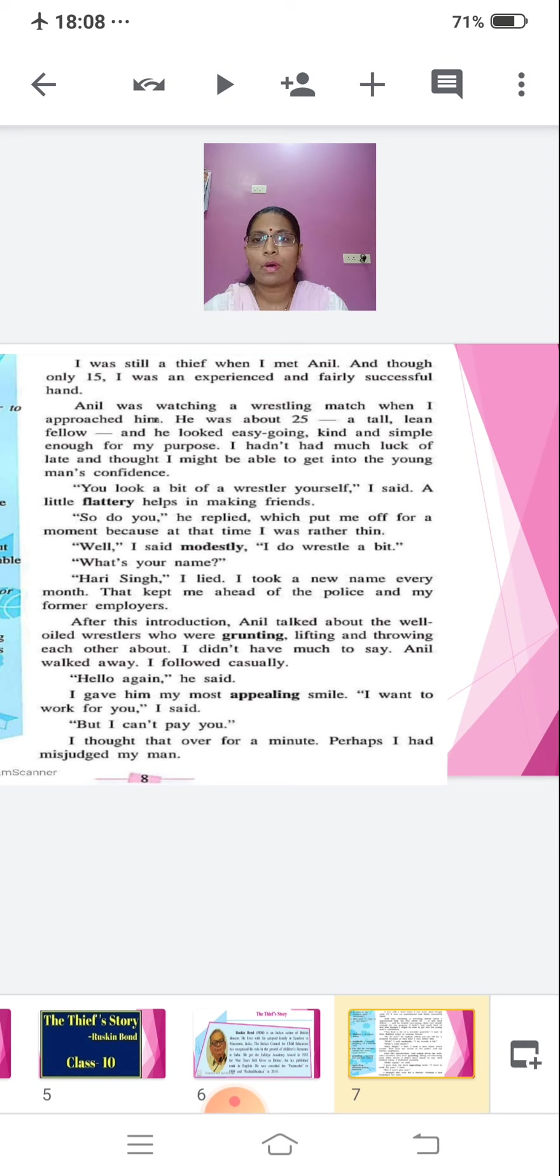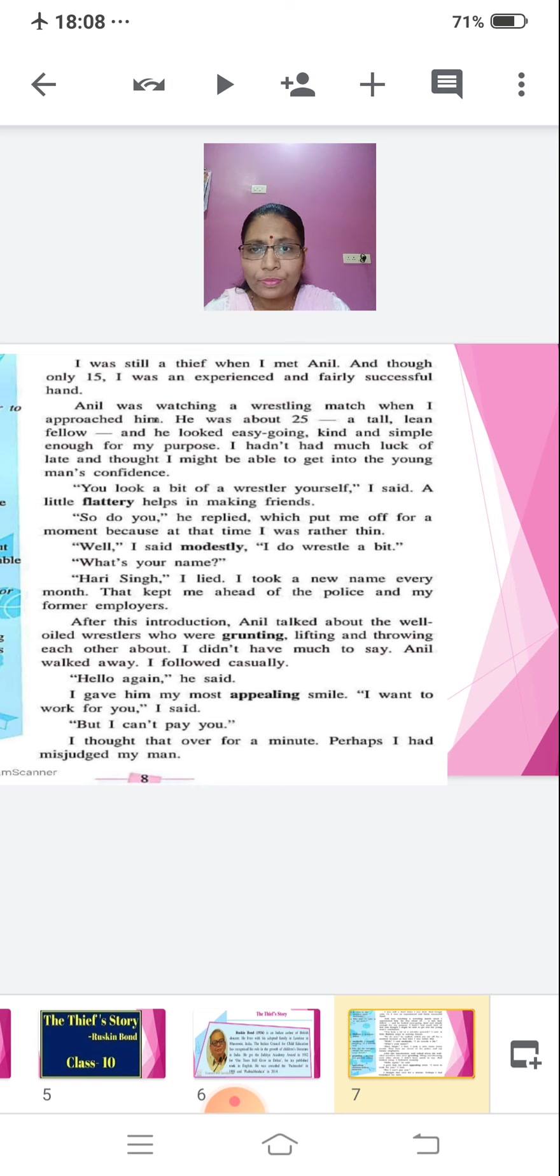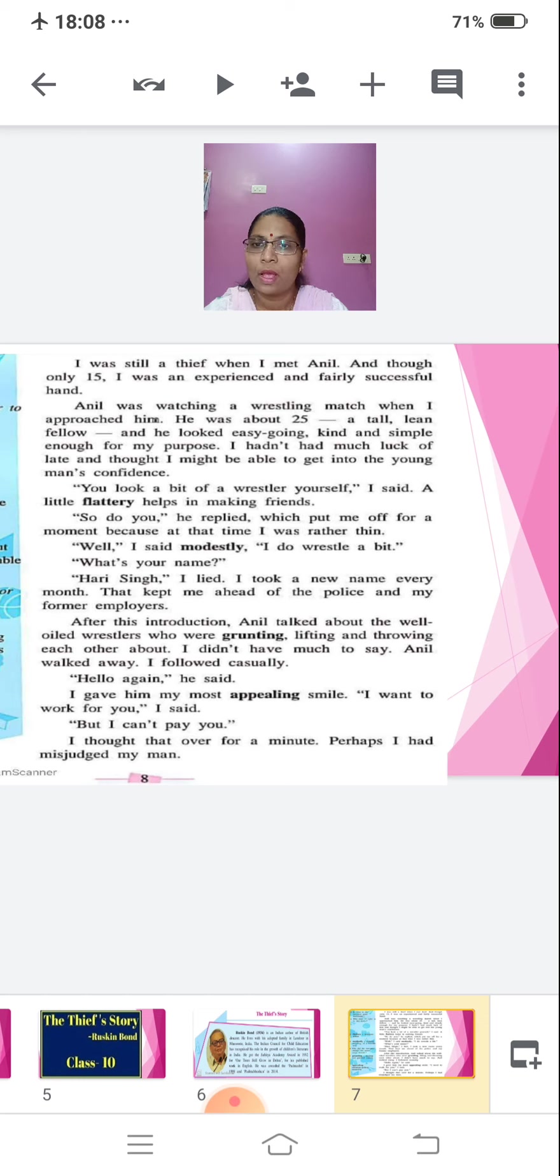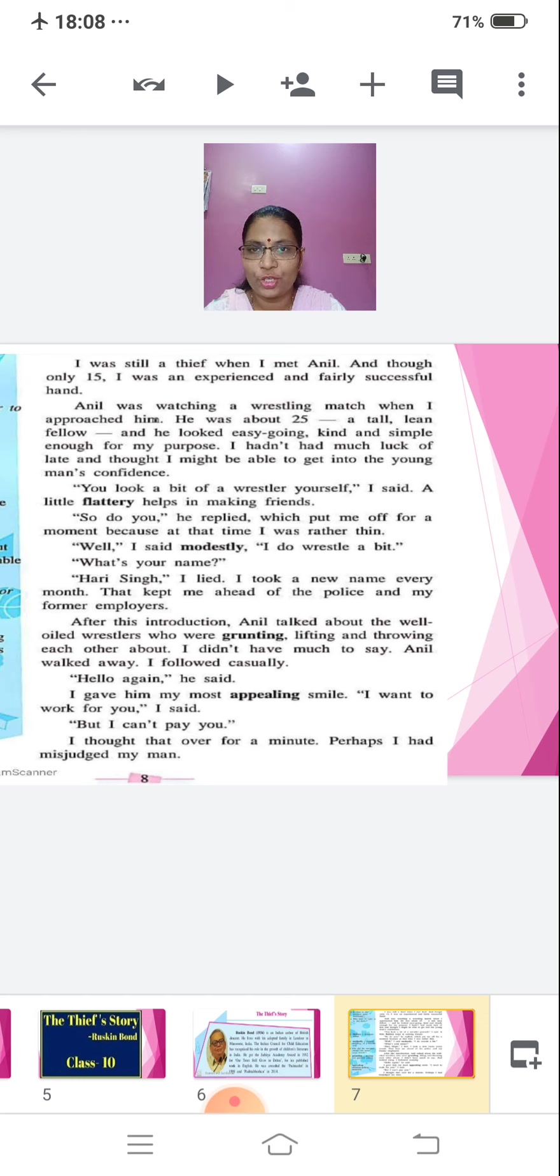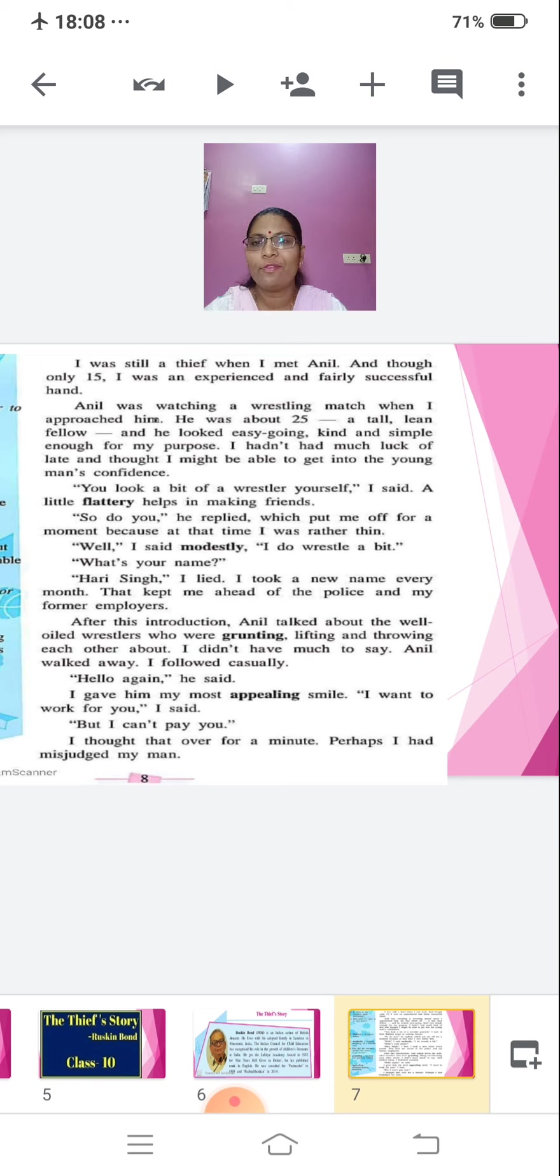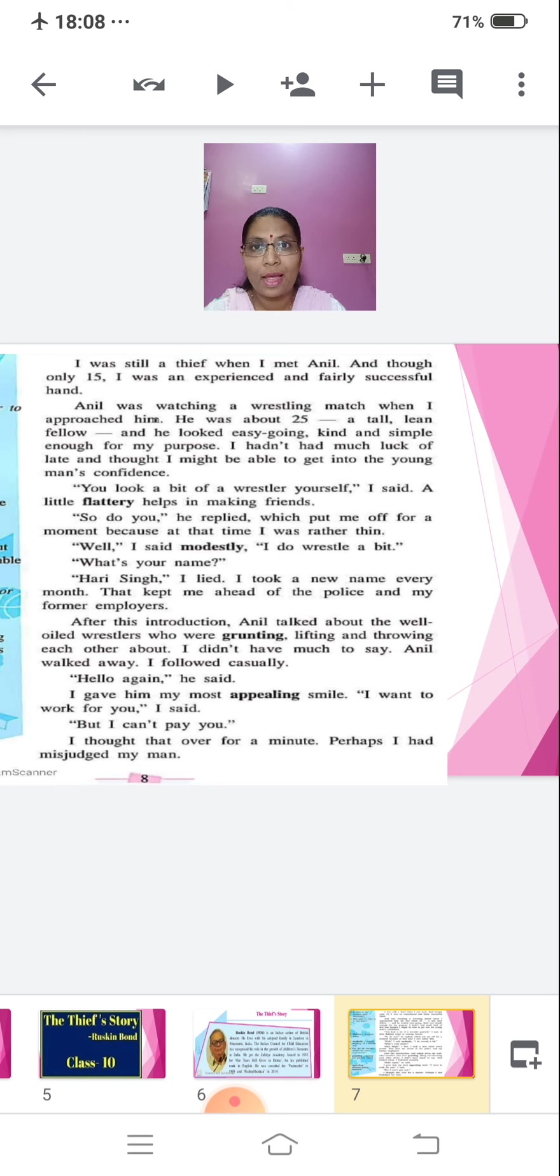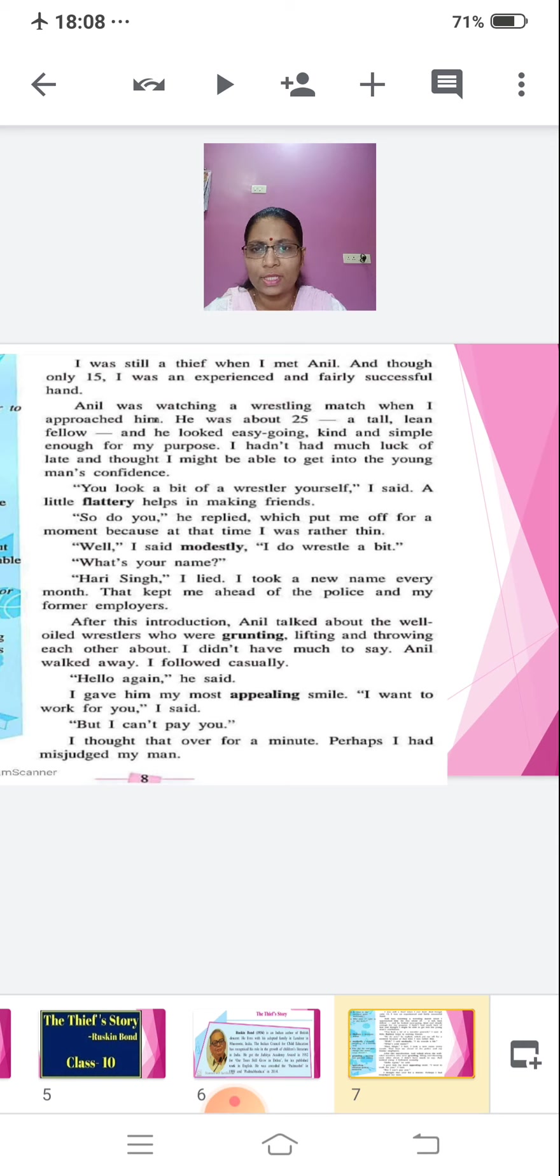So do you, he replied, which put me off for a moment because at that time I was rather thin. Well, I said modestly, I do wrestle a bit. What's your name? Hari Singh, I lied. I took a new name every month. That kept me ahead of the police and my former employers. After this introduction, Anil talked about the well-oiled wrestlers who were grunting, lifting and throwing each other about. I didn't have much to say. Anil walked away. I followed casually.